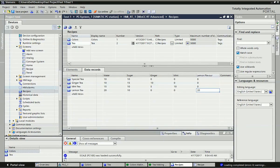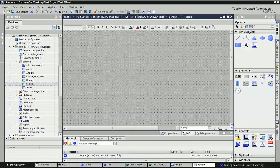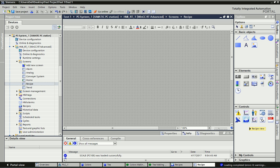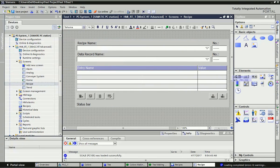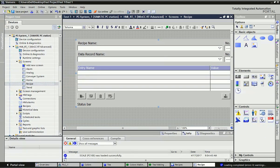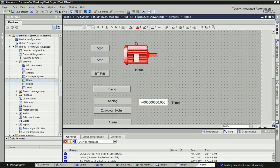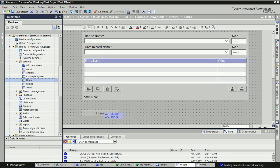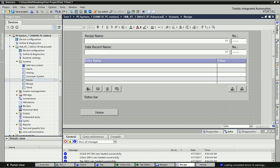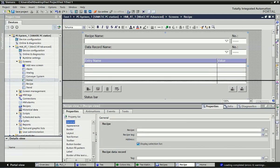After adding the elements and data records, we will go to the Screen. I have added one screen and renamed it 'Recipe'. In the blank window, we will take a Recipe View. From the Controls, you will get a Recipe View option. You just drag and drop it and you will get this window. From this window we can see everything in runtime. I will also take a navigation button from the home screen - I already have the Recipe button. I will also drag a Home button and set it for navigation.